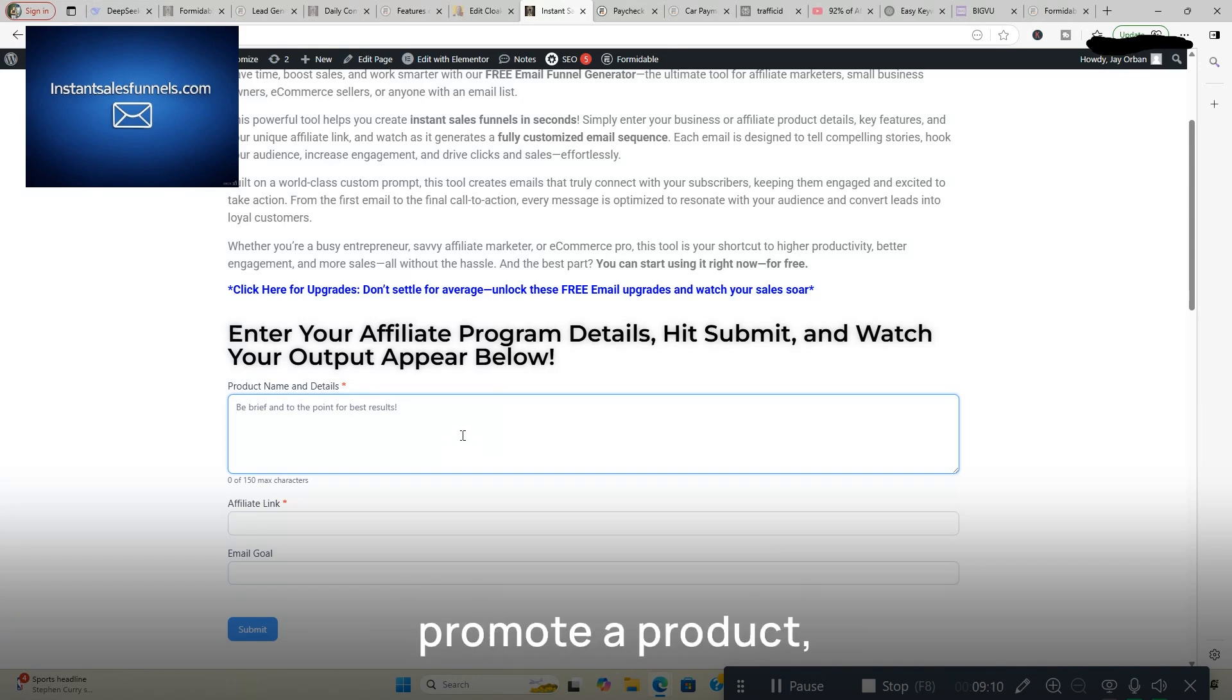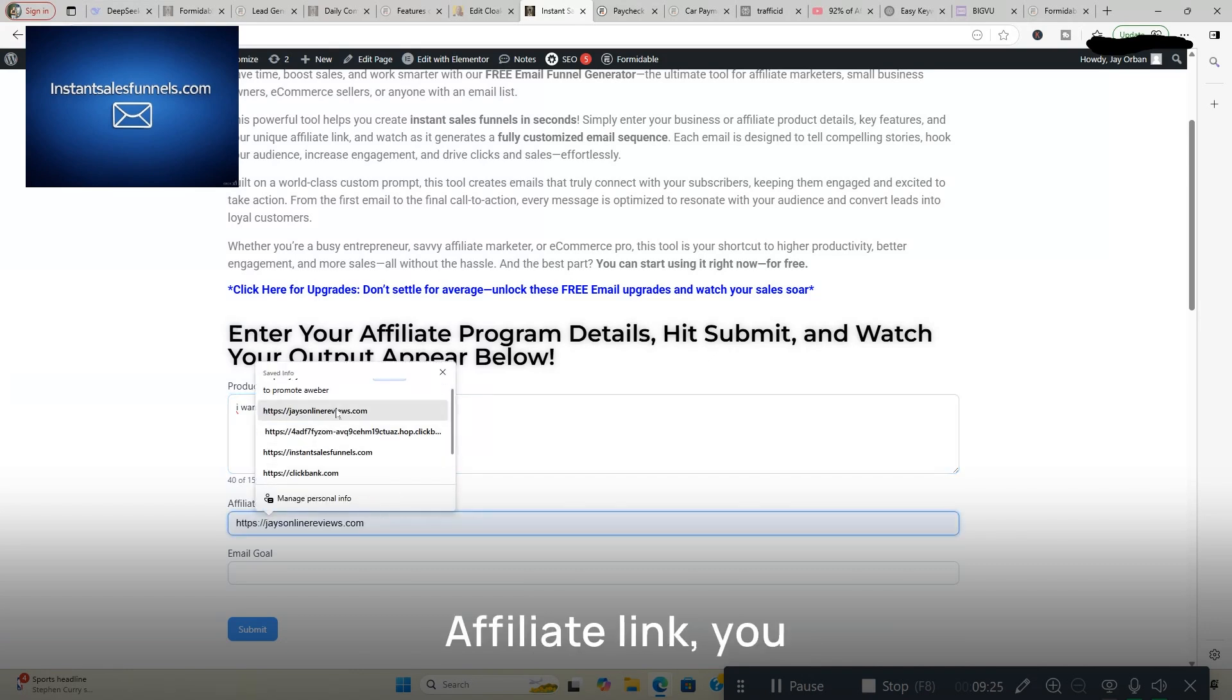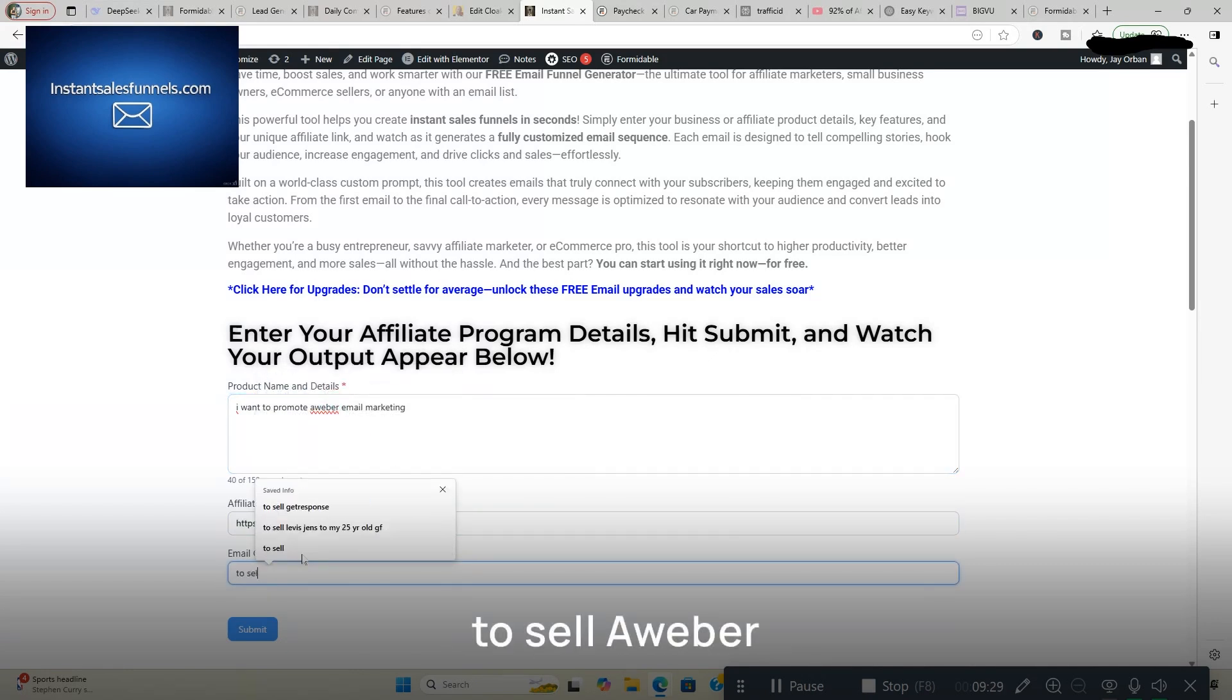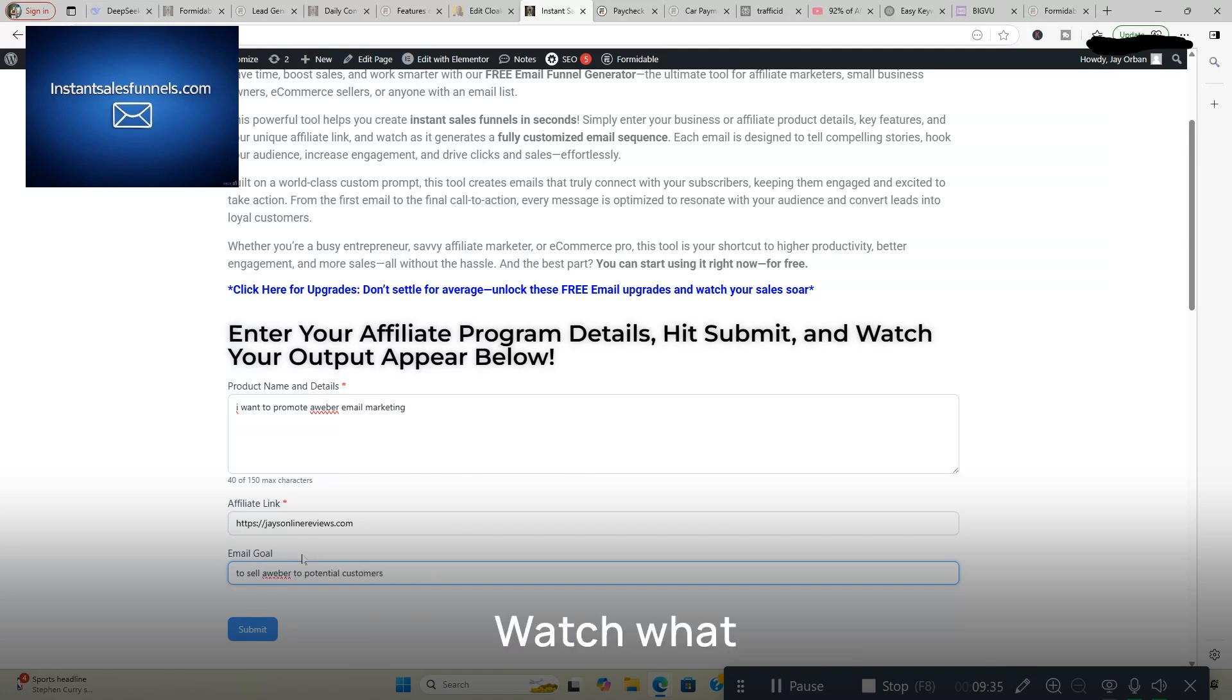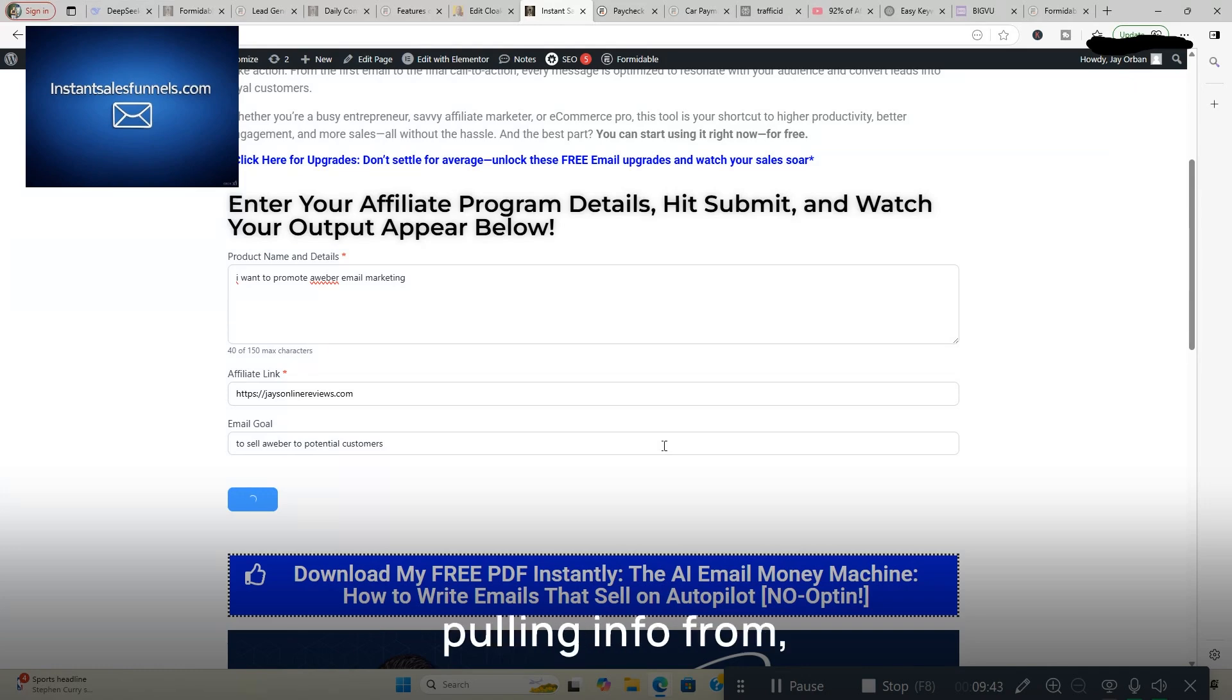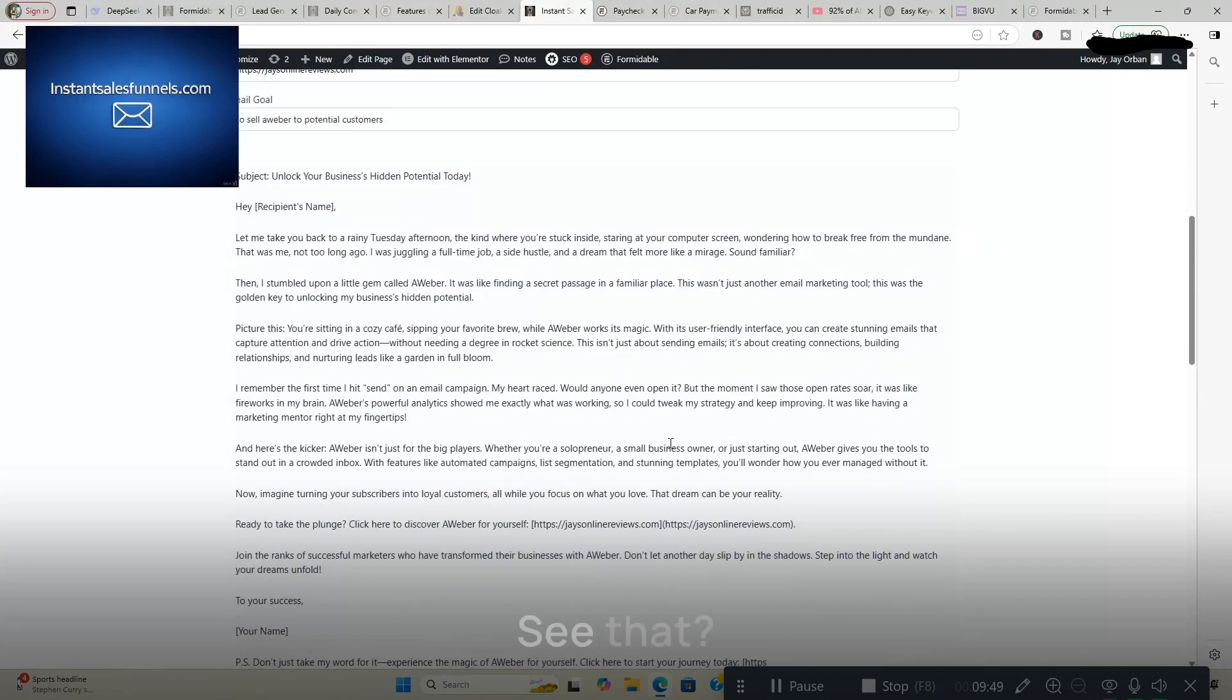Say you want to promote a product, say I want to promote Aweber email marketing. It's just something that first came to the top of my head. Affiliate link you put that in here. Your email goal to sell Aweber to potential customers. Watch what this does. Click submit and this is the view feature. So this is pulling info from like ChatGPT and it's going to create an email. See that? It created a full email for me.